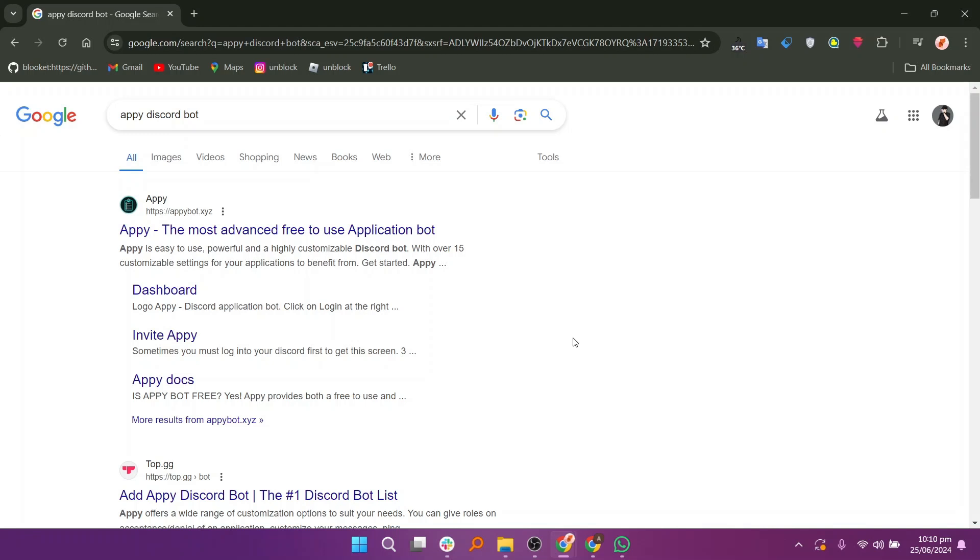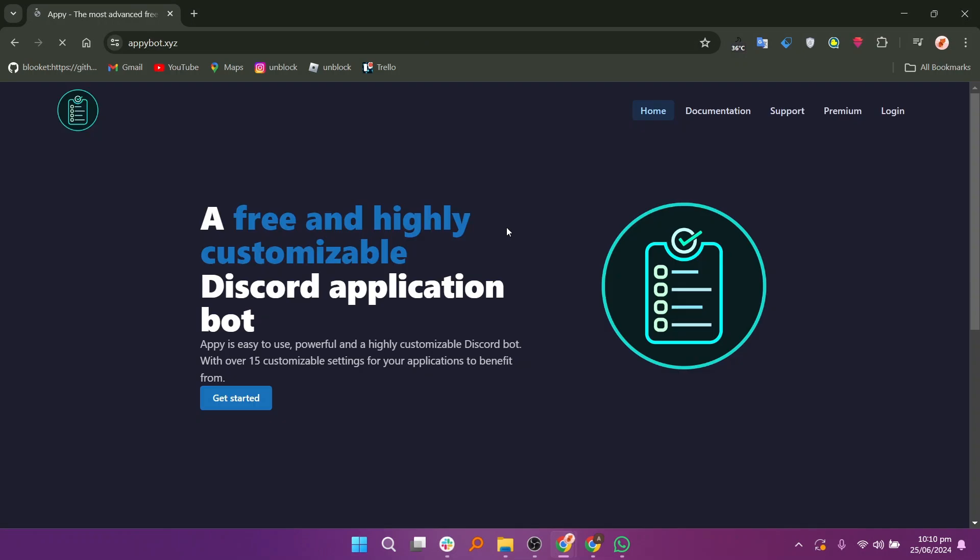Hi everyone. In this video, we will show you how to set up an AppyBot on Discord.